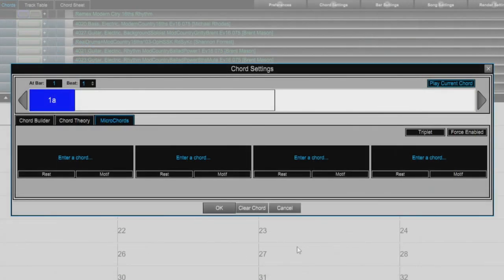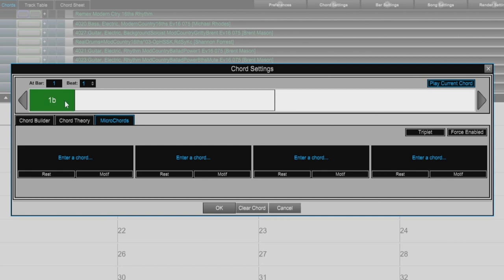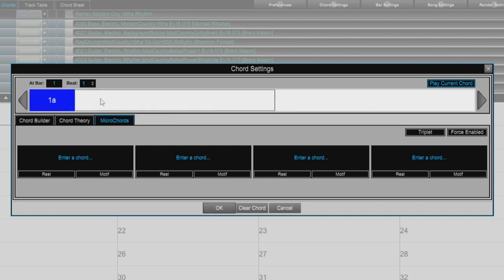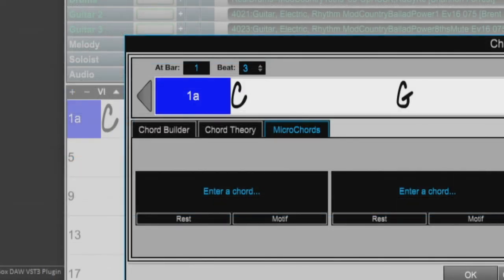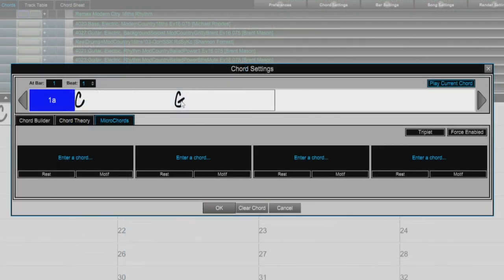So here we have our Chord Settings dialog. We can see right here that we have two cells that represent the two cells in the current selected bar of our Chord Sheet. Just like the Chord Sheet, we can toggle our part marker here. And we can enter chords on each beat that will then show up in the Chord Sheet.